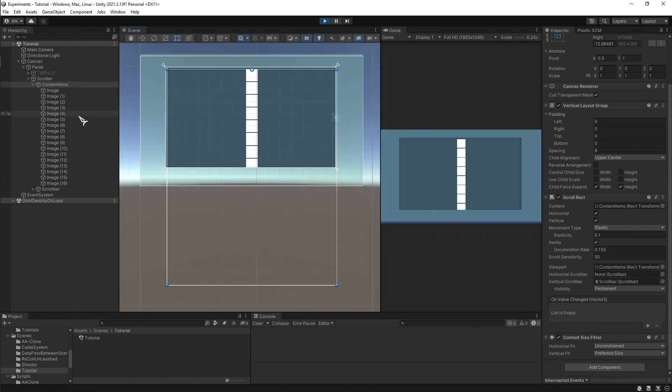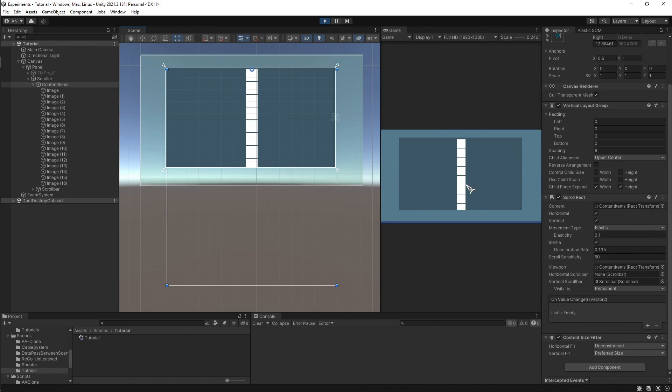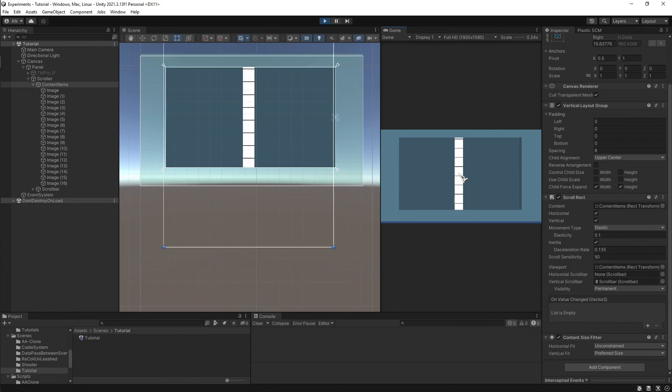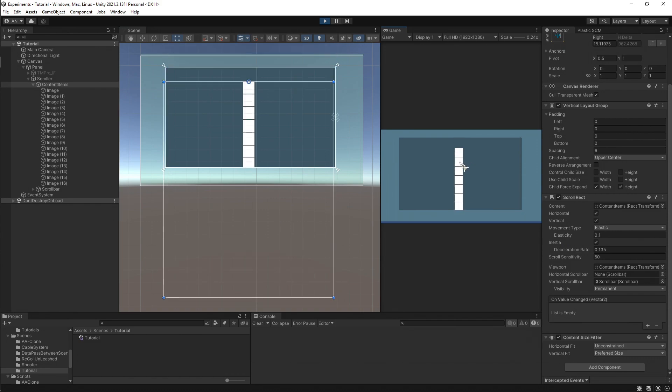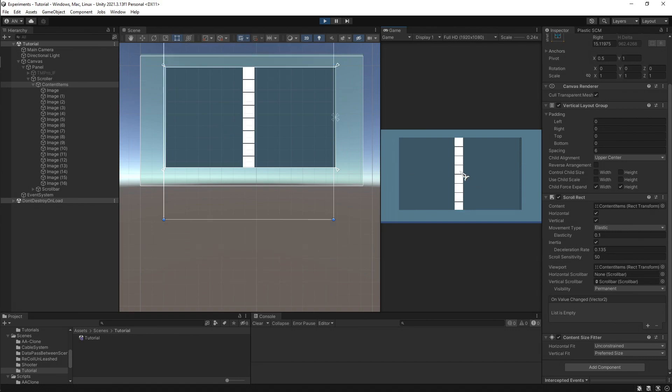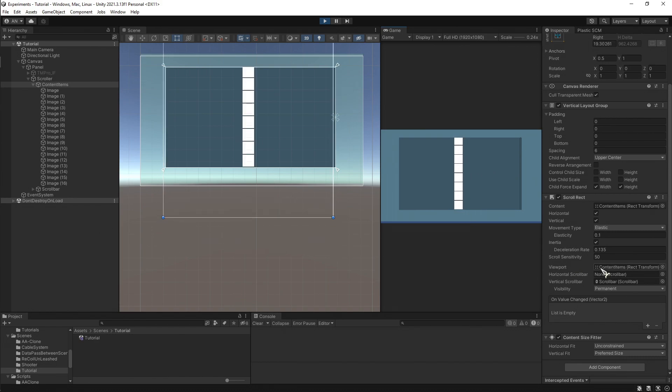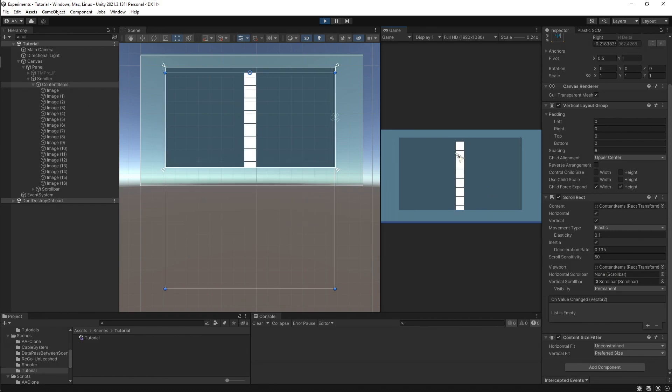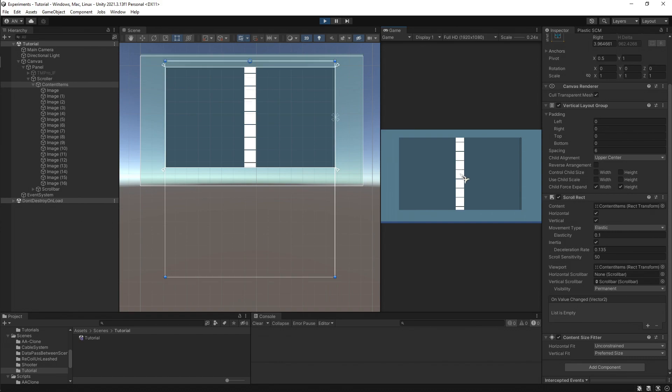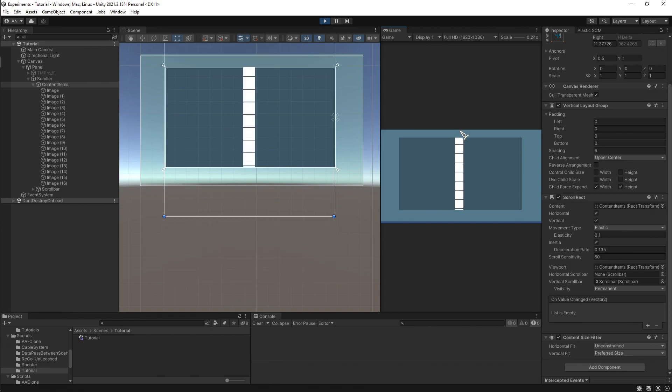So the viewport - the scroll rect - whenever we scroll, viewport doesn't know where to clamp because they are the same and they are moving accordingly. Because our content can move within viewport, as the viewport is also the content items, it is also moving. It is not fixed within the viewport because it is the viewport, so the content goes away along with the viewport.